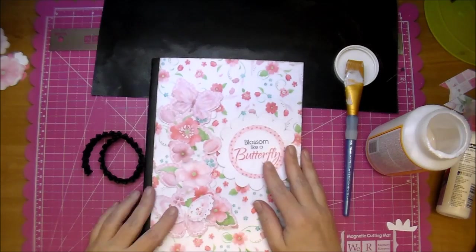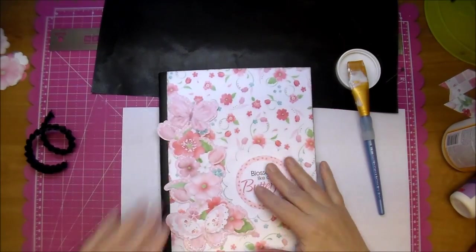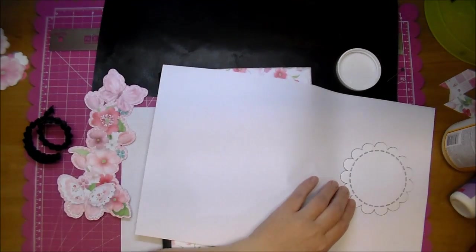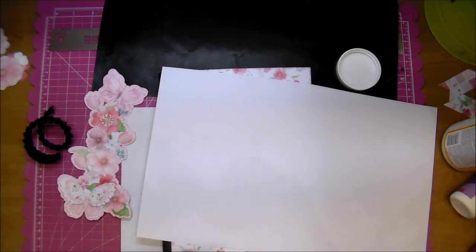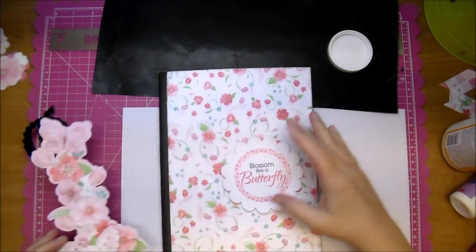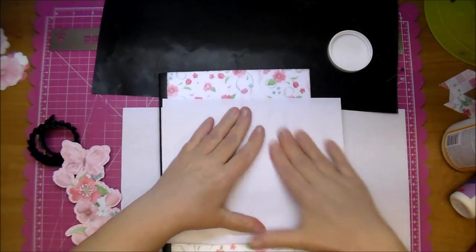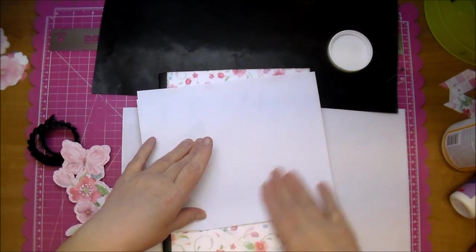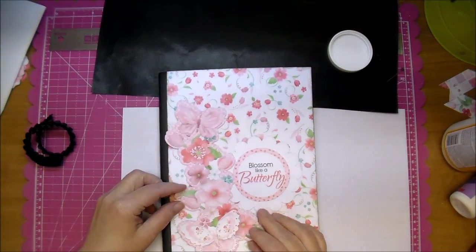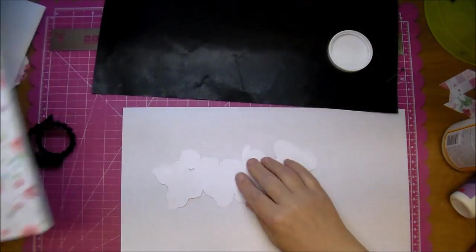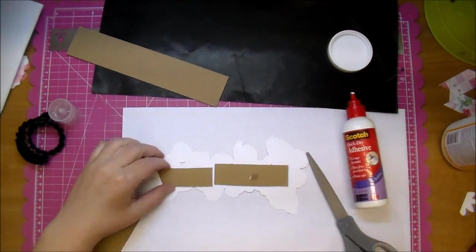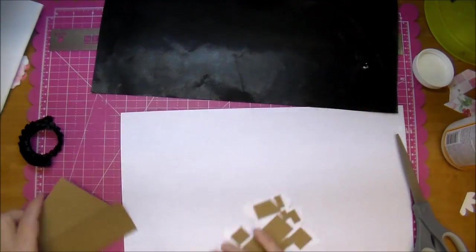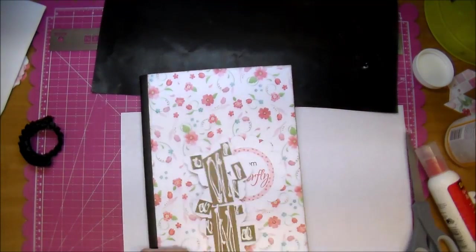And now I want to give that flower cluster some dimension so I'm going to add my scallop directly on top of the book. And now for the back side I'm using some chipboard. I love using chipboard for dimension and that's just extra chipboard that I had. So I'm just adding my glue and placing that on top.